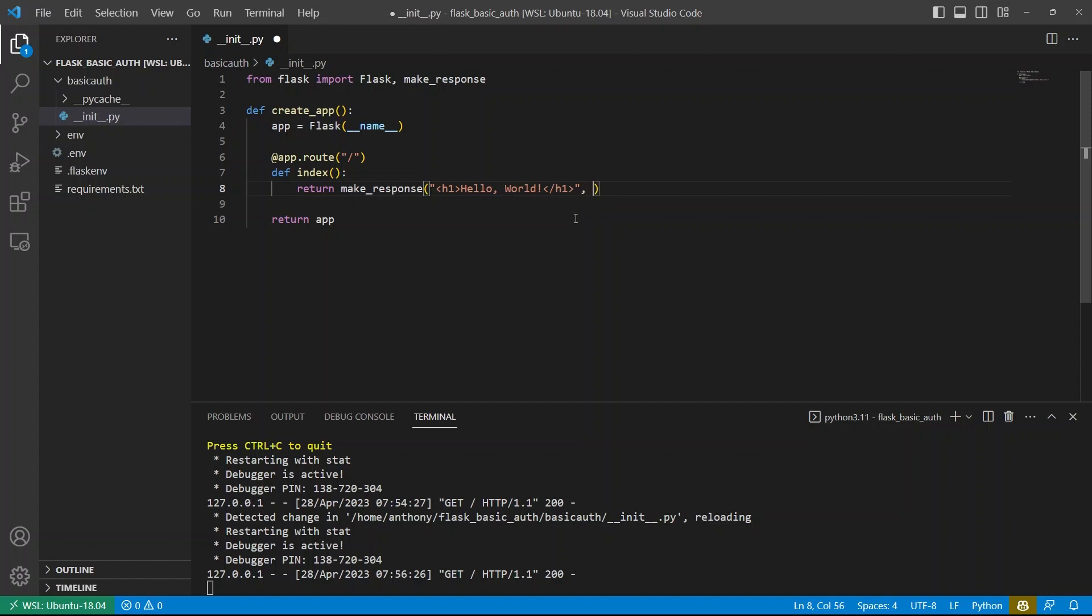So for example, I could pass a status code. I could pass 401 for example, and that's basically the access denied status code. And then I can pass some headers. So the third argument, if I pass a dictionary, those will be passed to the headers for the response. So to generate the login form, I have to pass in a certain header.